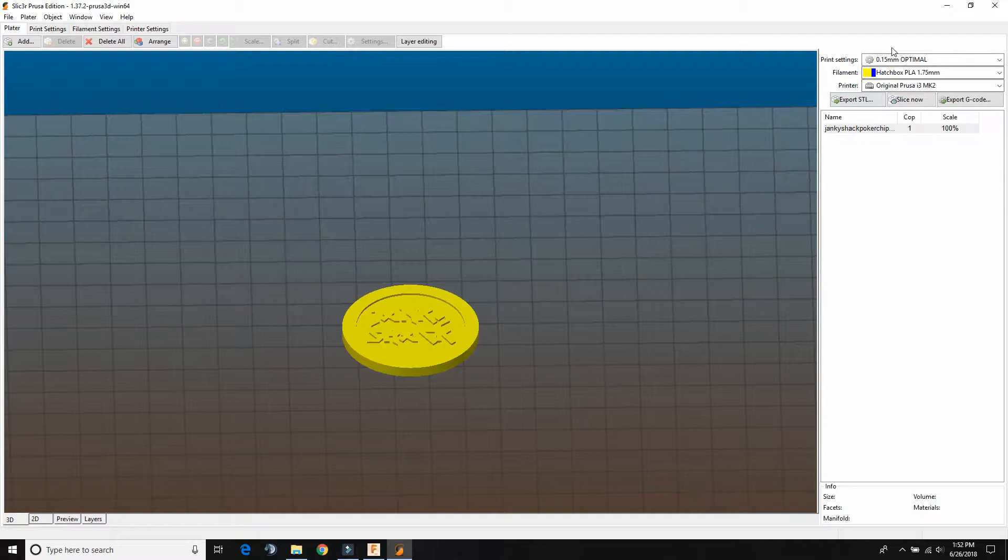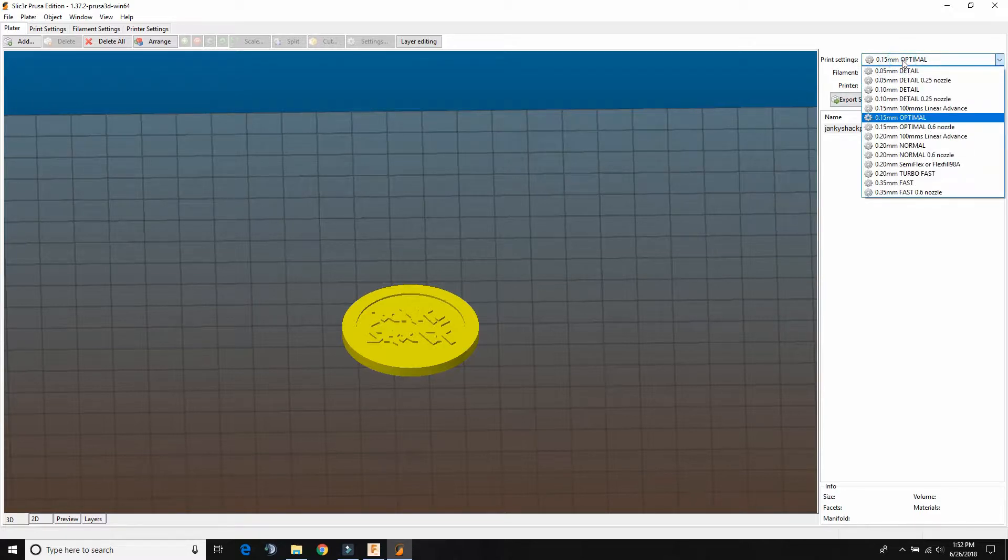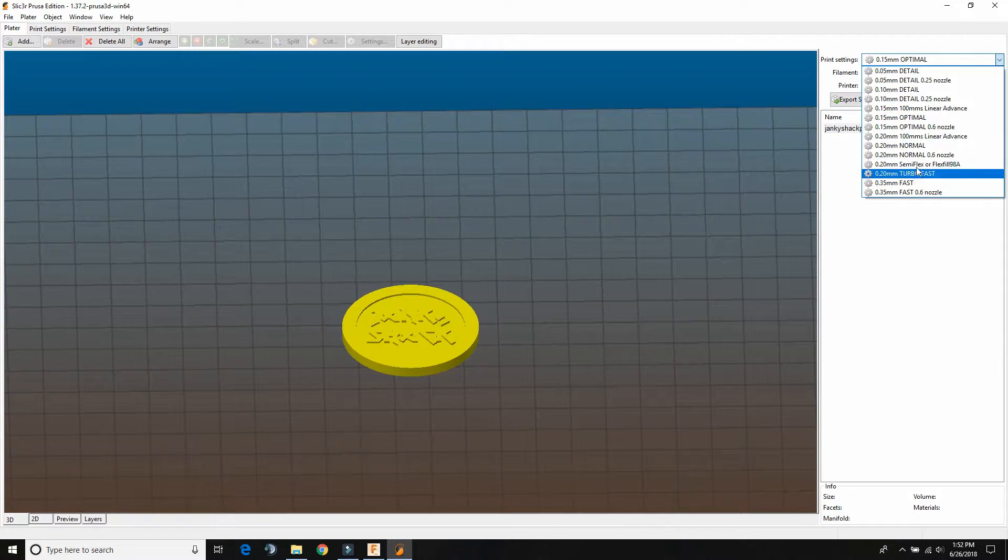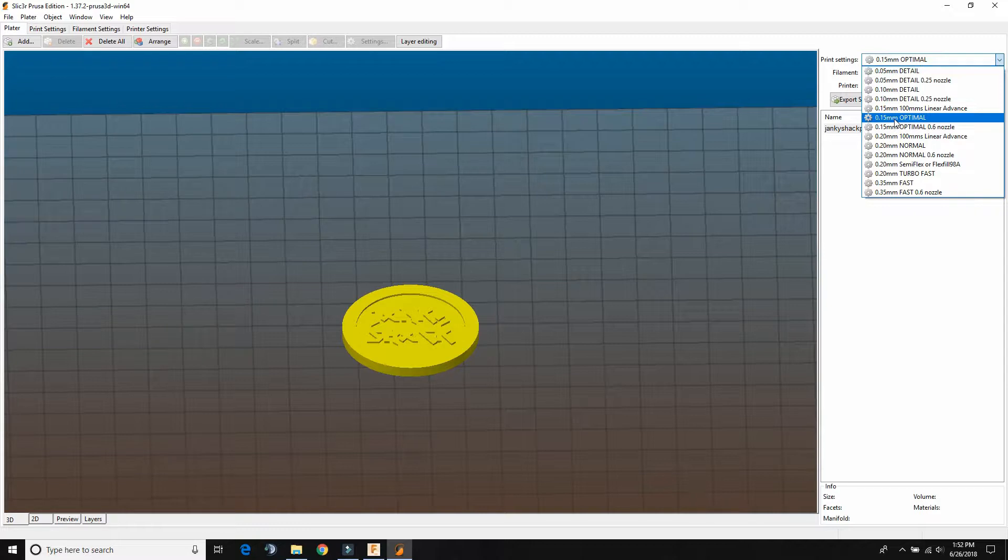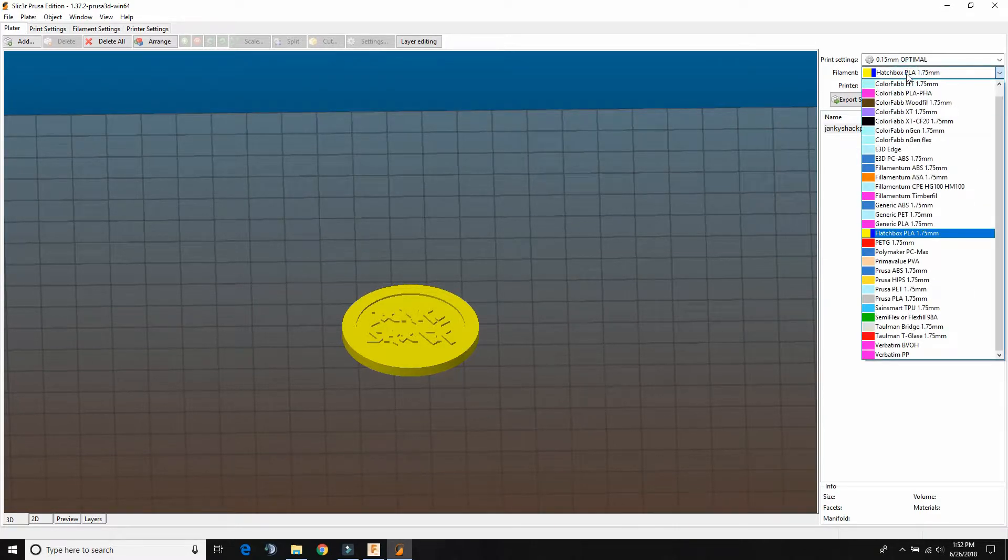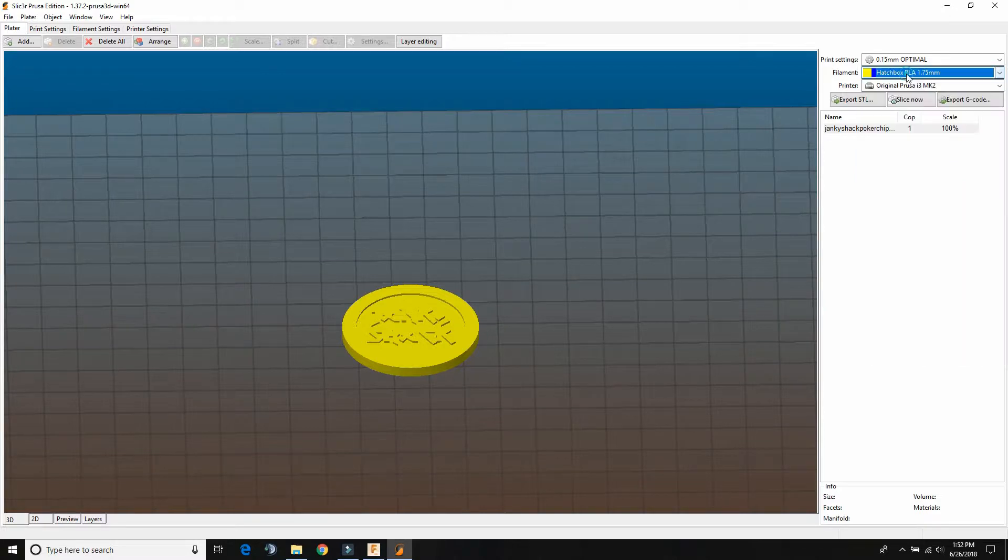Okay, so up here in the print settings you've got all kinds of stuff. This is like how detailed you want. We're just going to do 0.15 millimeters. Make sure you have your filament. We're going to use PLA.